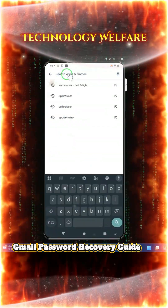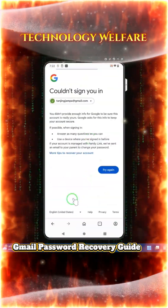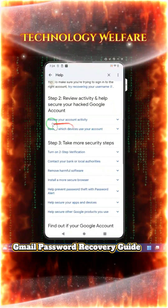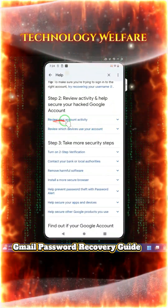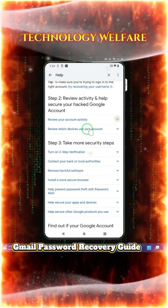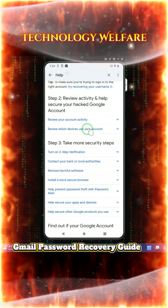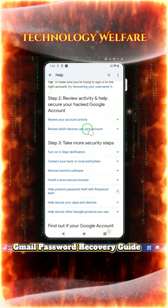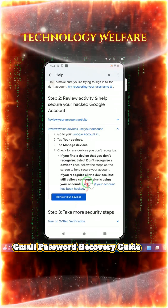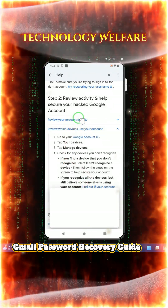There are especially two options: first, review your account activities, and second, review which devices you use with your accounts. Here we can see how many devices are logged in with this account.